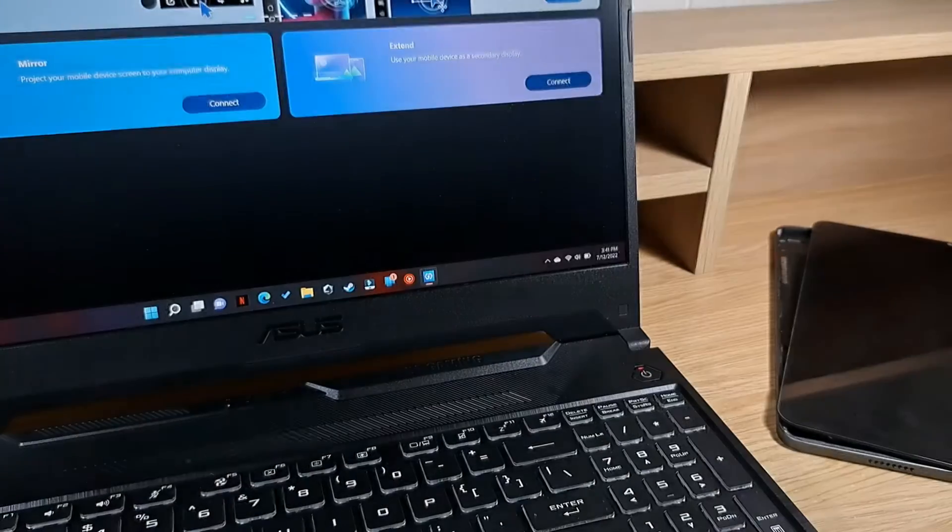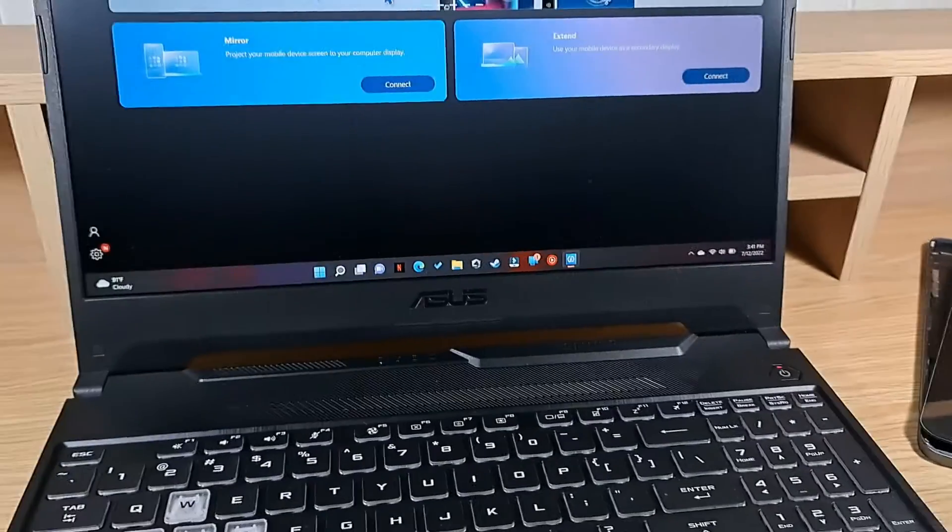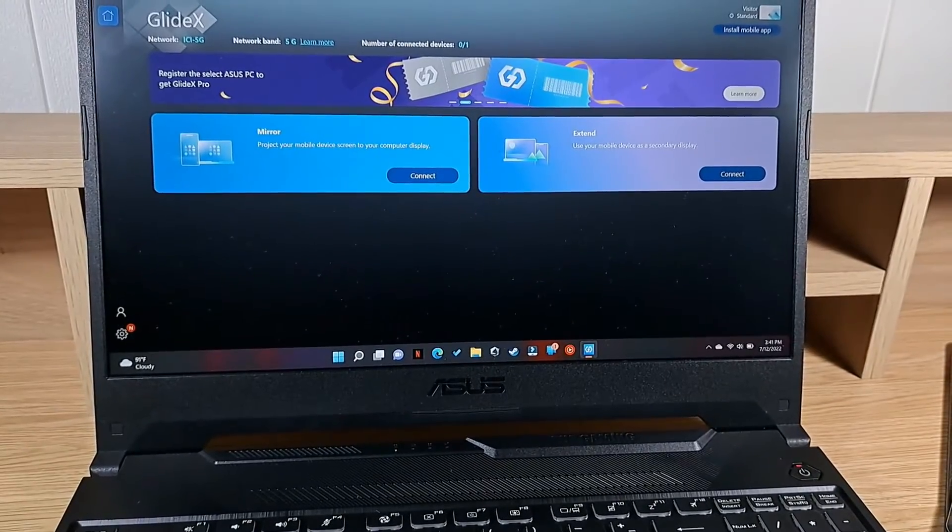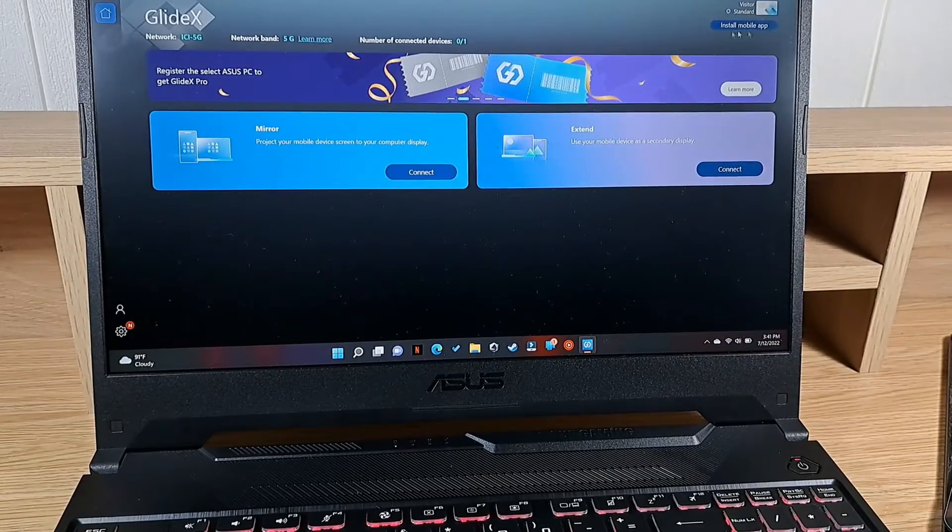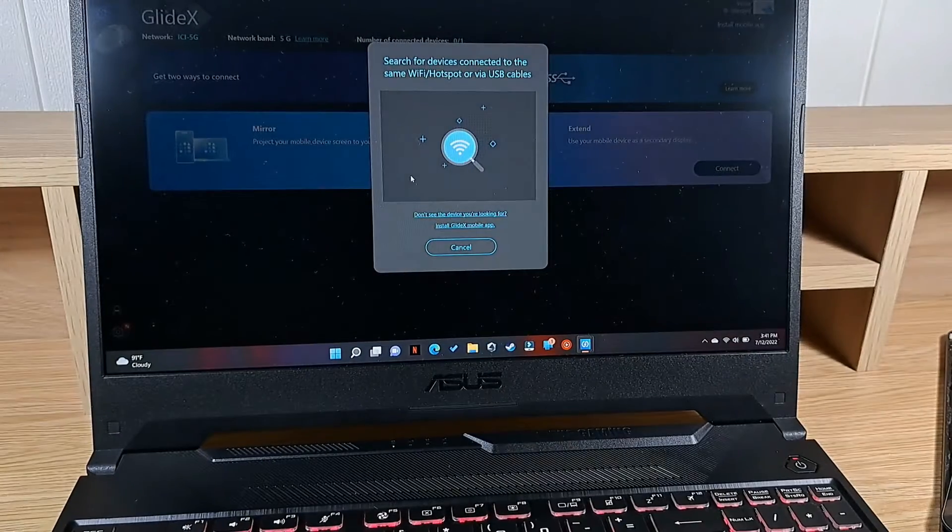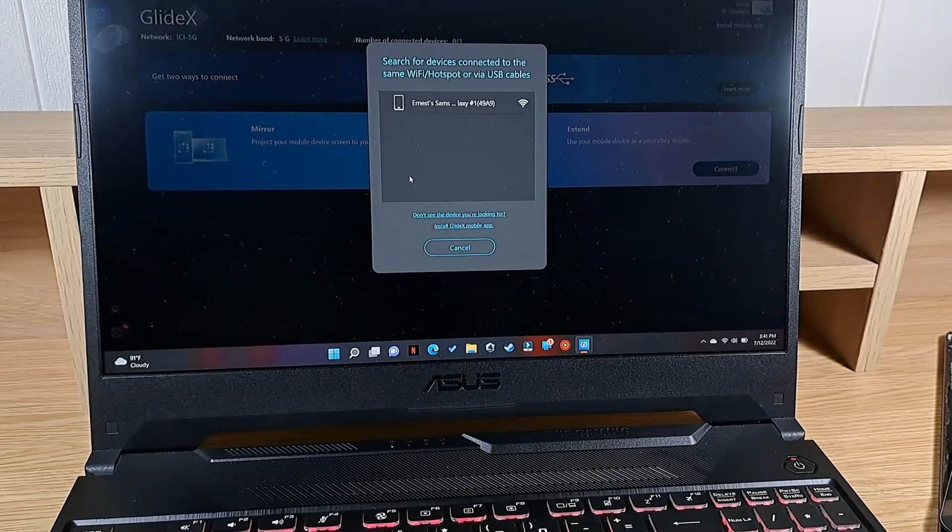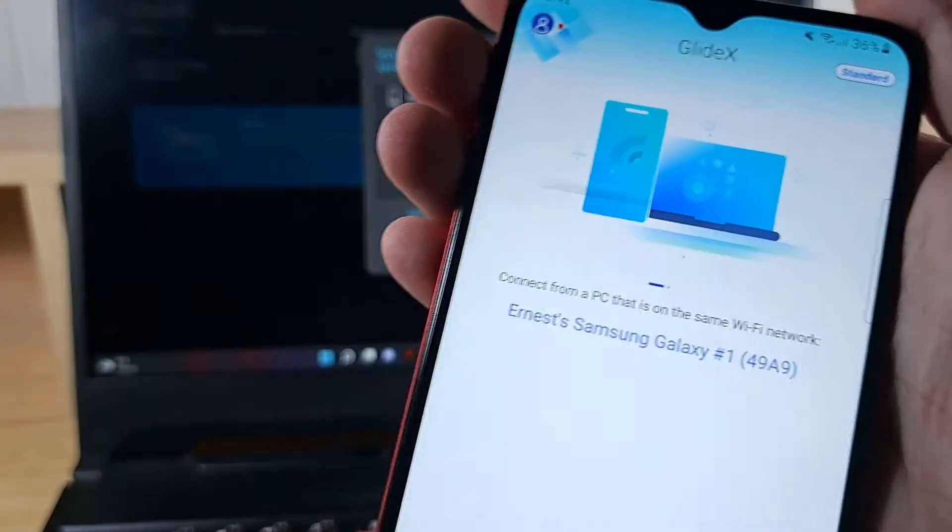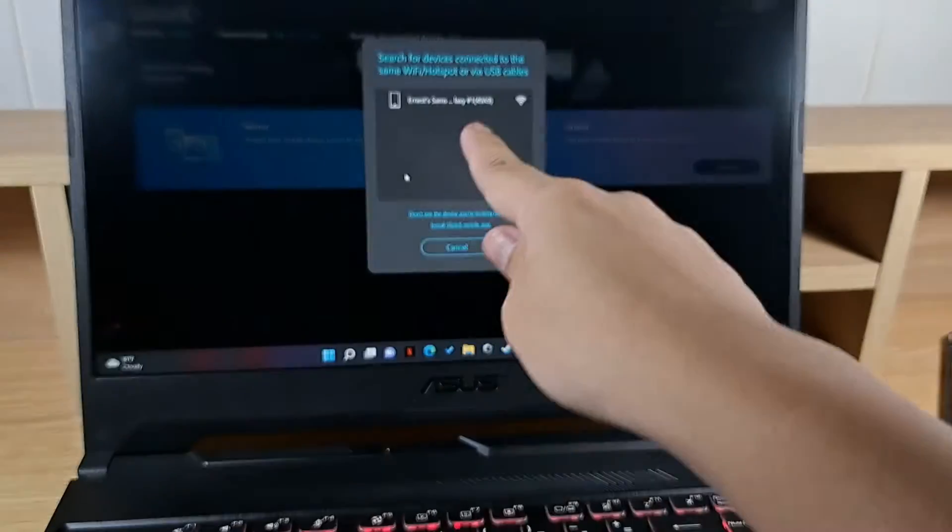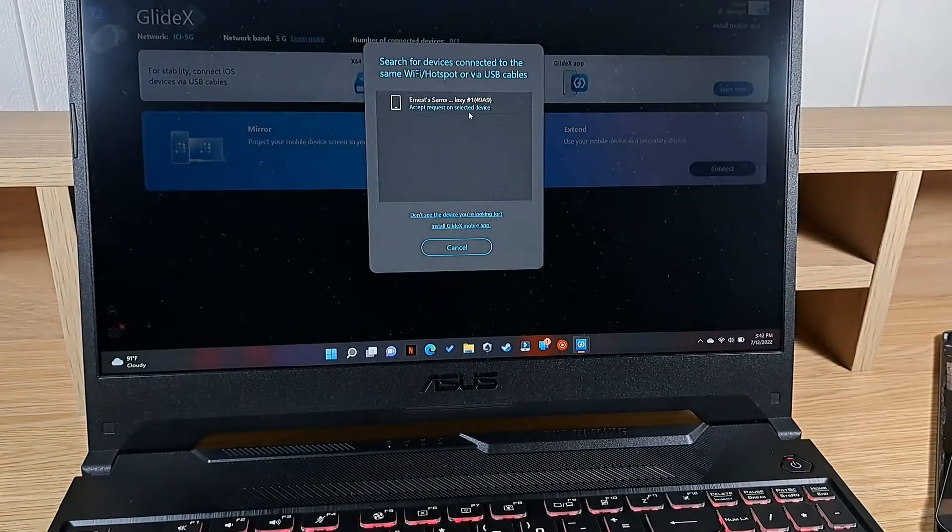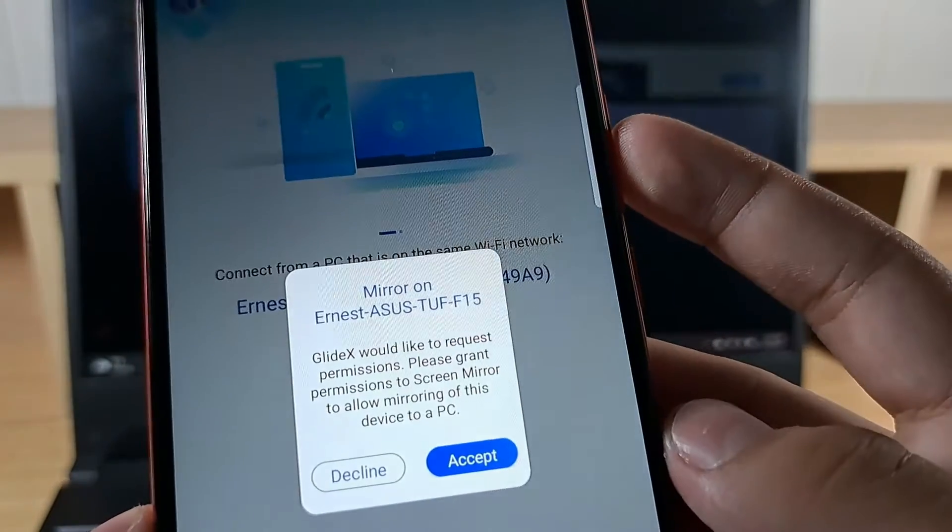Now choose one of the options on your laptop so we have mirror or extend and for now I want to show you how to mirror your phone to your laptop. So let's press mirror, connect, then wait for the device to appear. So the device name is over here in the phone. It says Ernest Samsung Galaxy number one, that's the device. Then click on it.